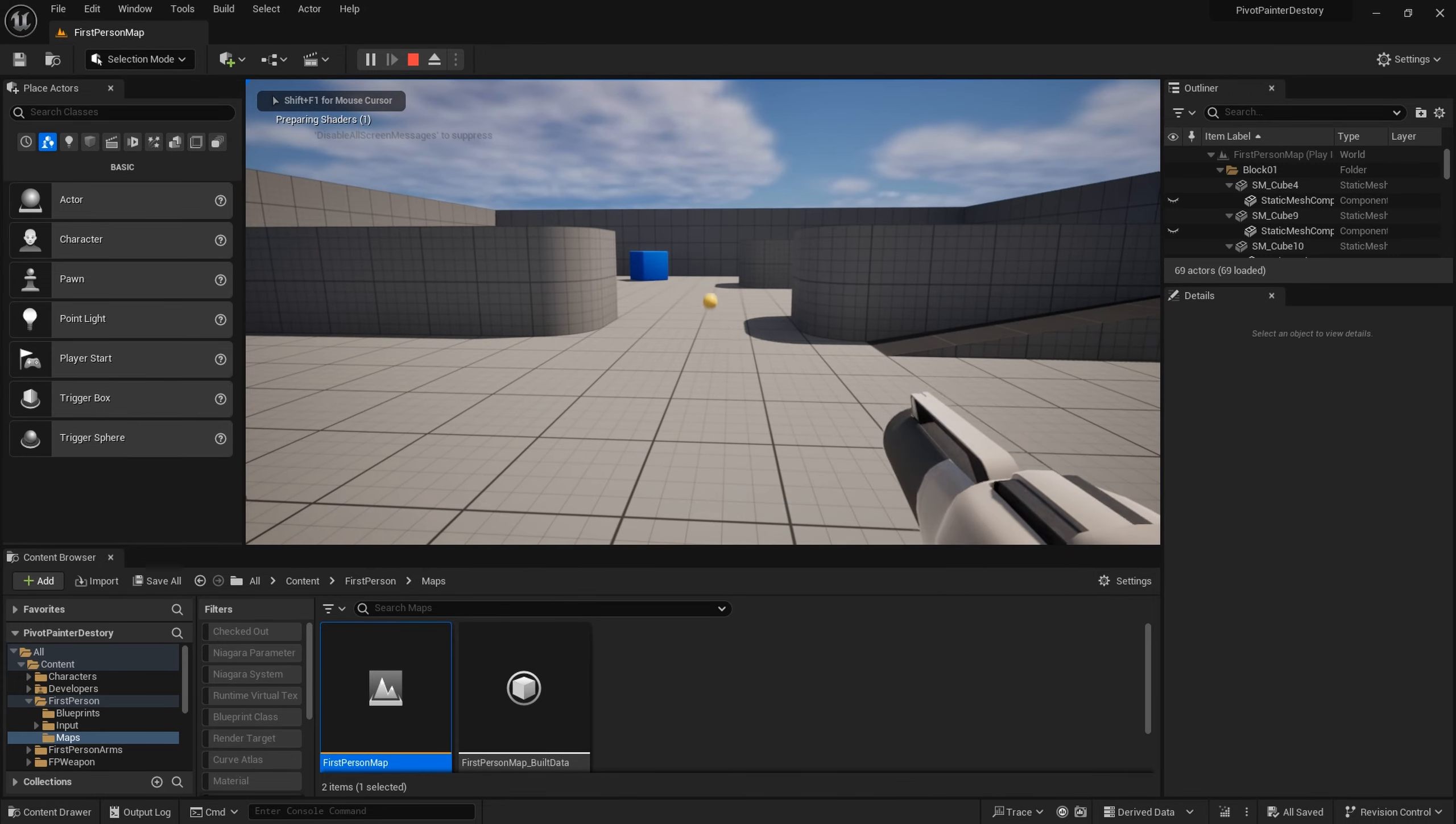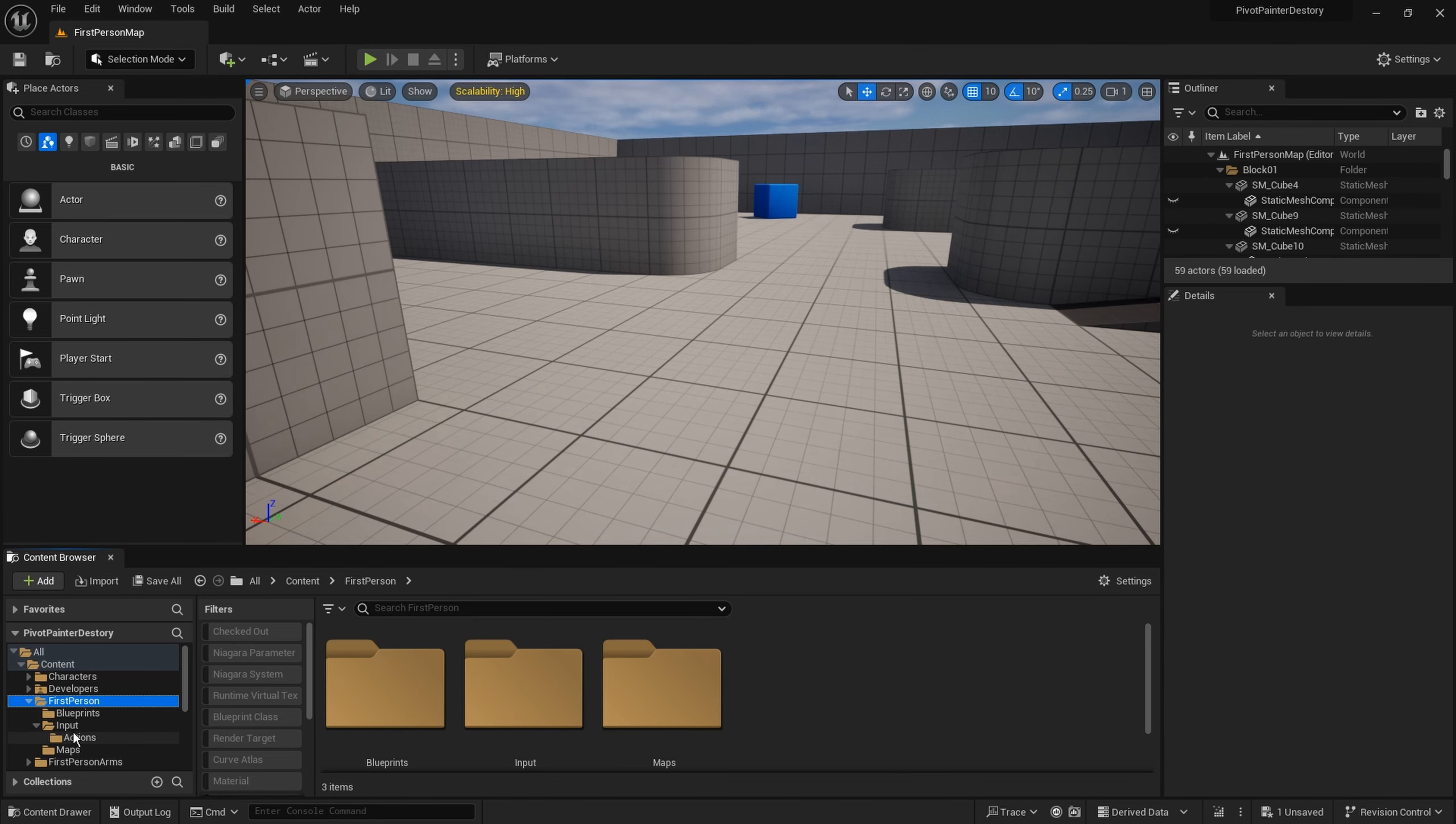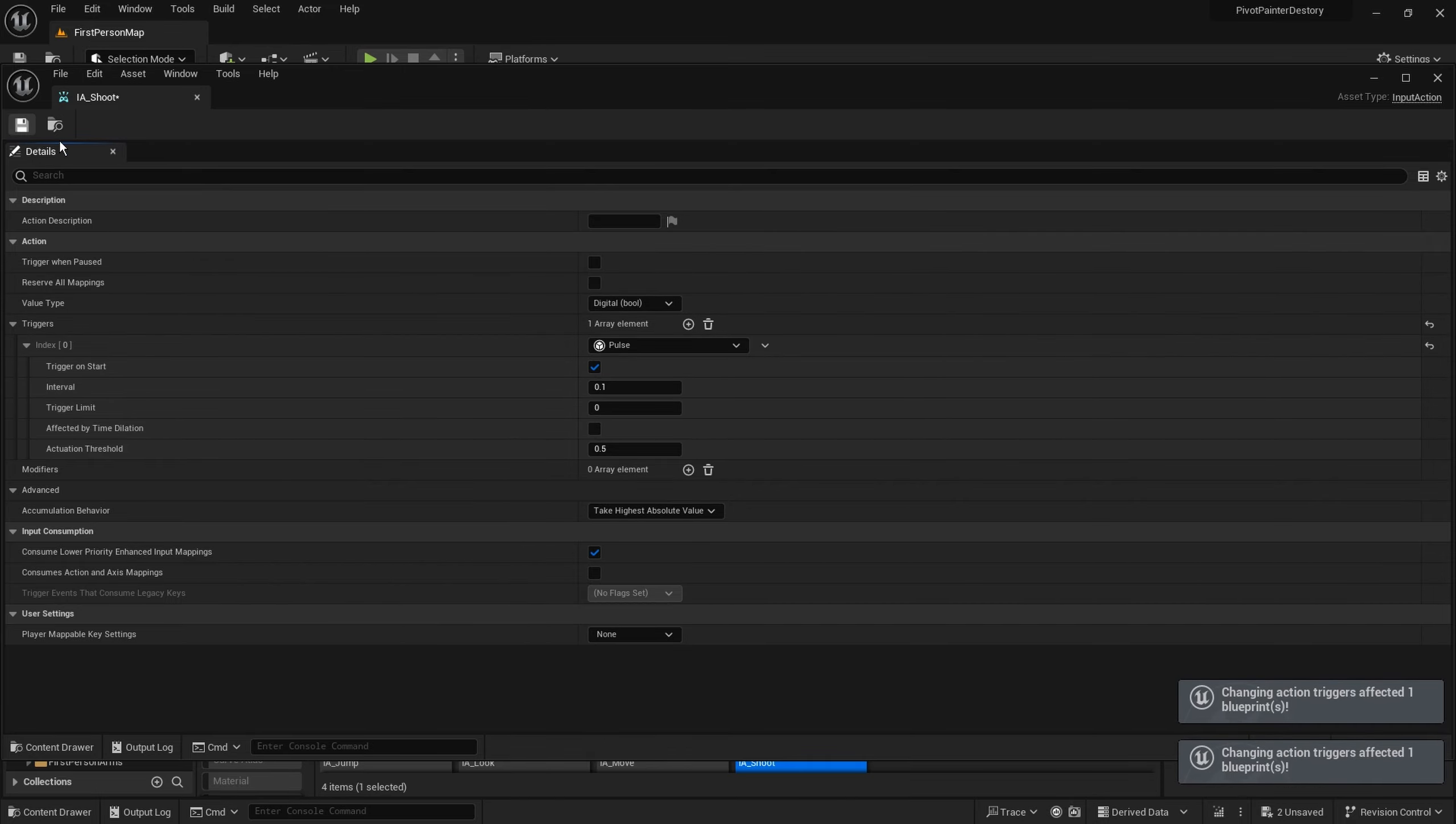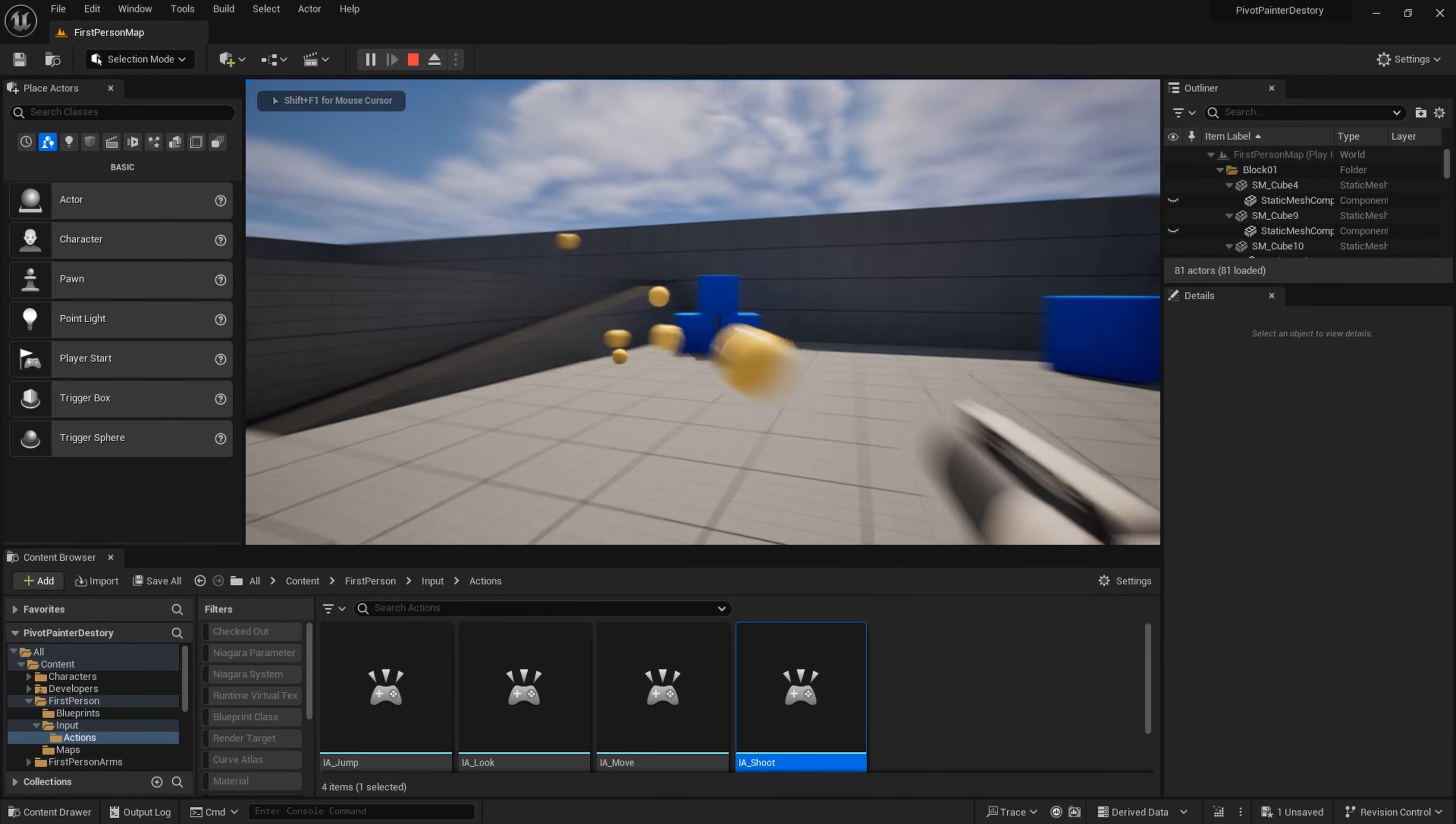It pretty much works out of the box but we need to make a small modification to the input. Let's go to input actions shoot and change the trigger mode to pulse. I am making it small interval 0.1. So now the shooting is very rapid.